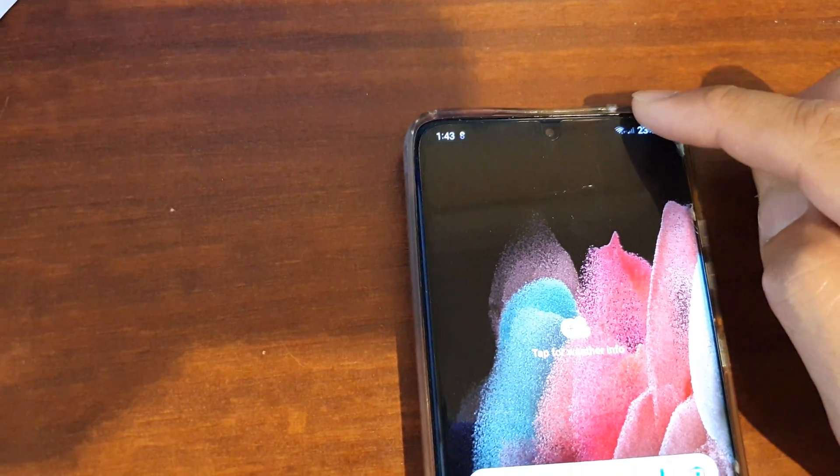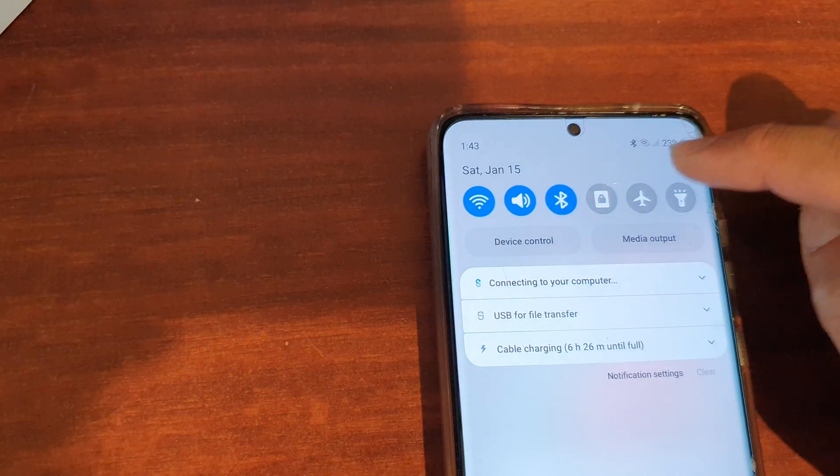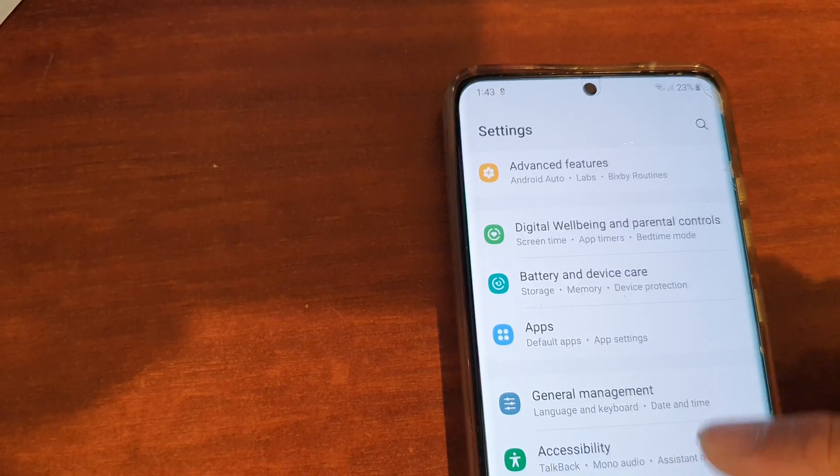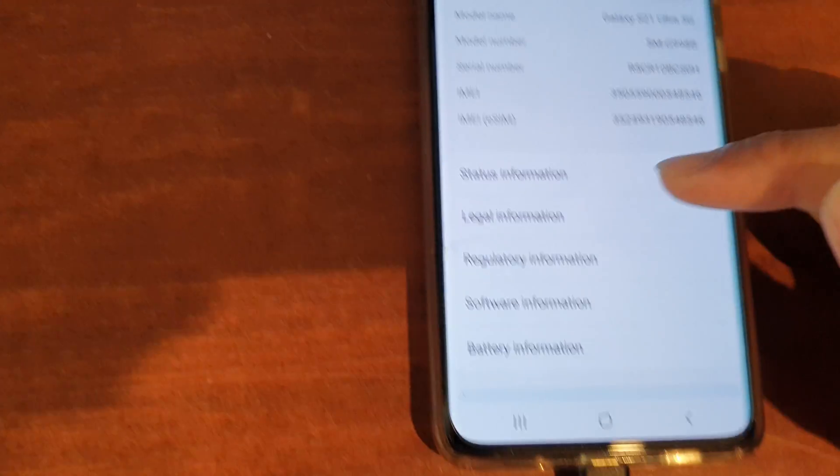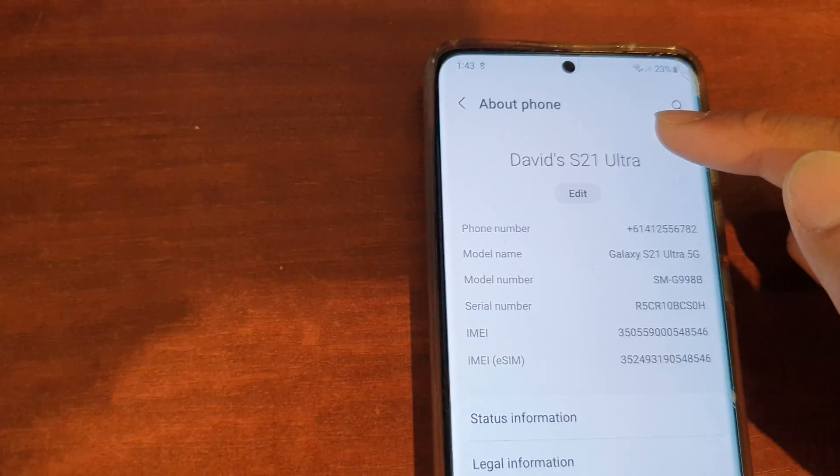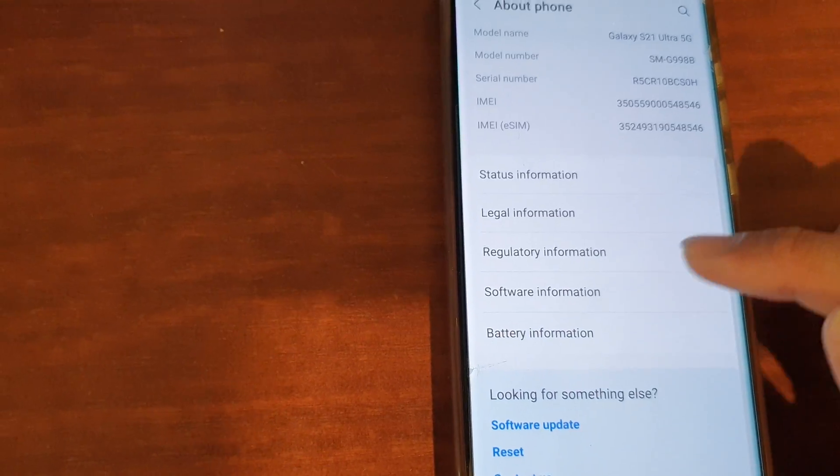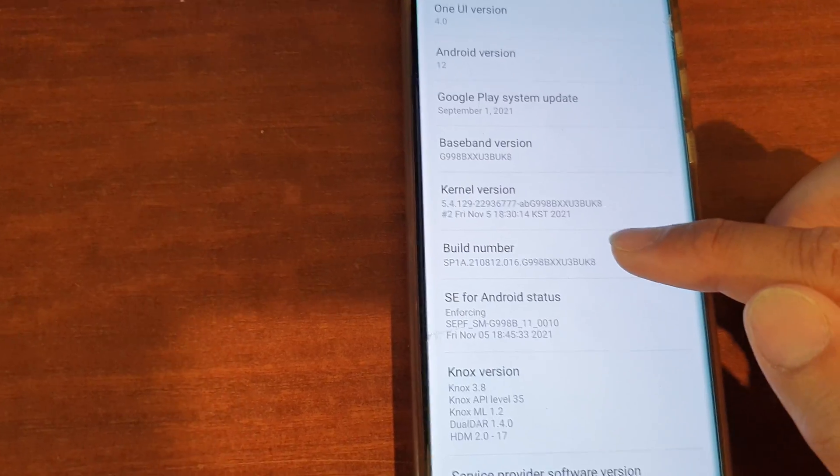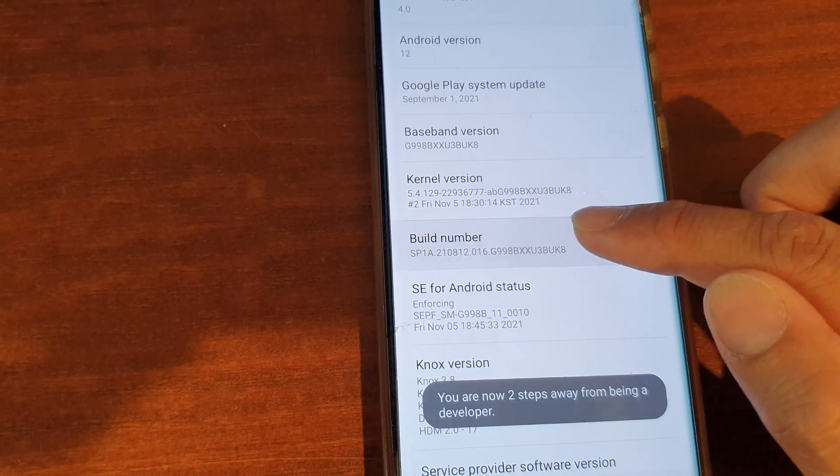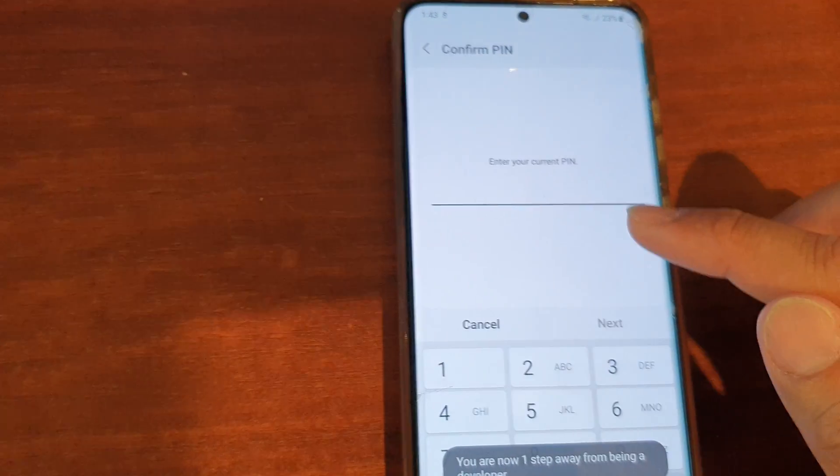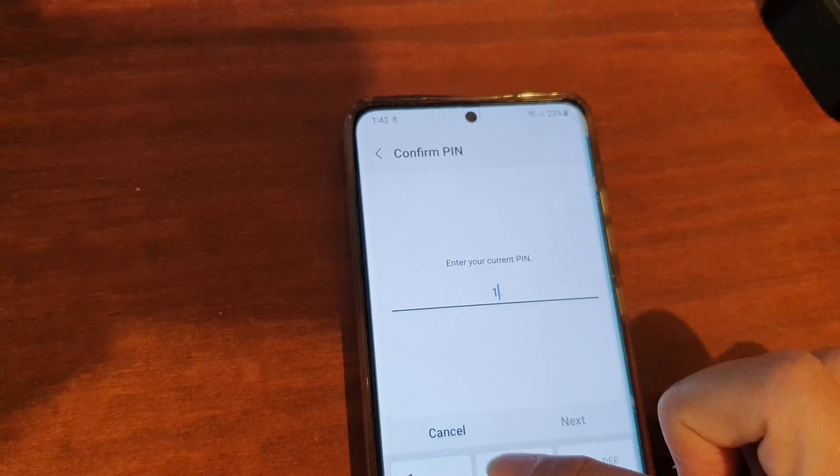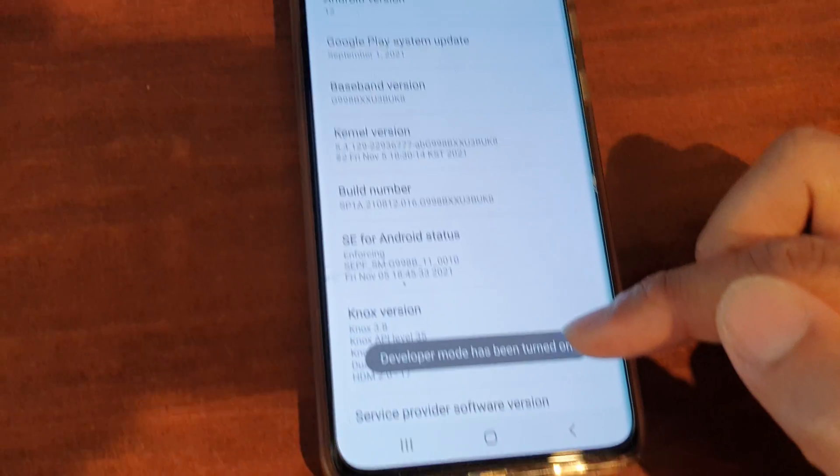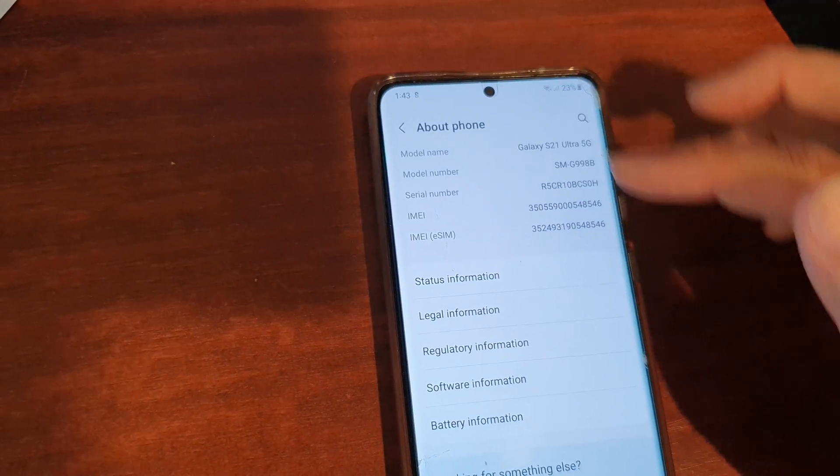Now another thing you can do is swipe down at the top and tap on Settings. In Settings go down and tap on About Phone at the bottom. In About Phone tap on Software Information, then tap on the Build Number seven times. This will allow you to open up your Developer Options. Developer mode has now been turned on.